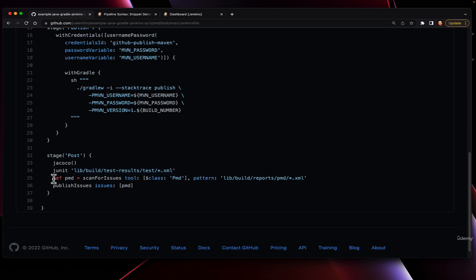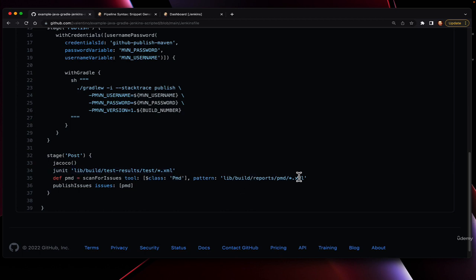NextGen warning plugin is a little bit different because it's technology specific. In this case, to do PMD, it's two steps. One, we have to call scan for issues, give it the name of the tool along with the pattern, and then secondly, we have to publish the issues.